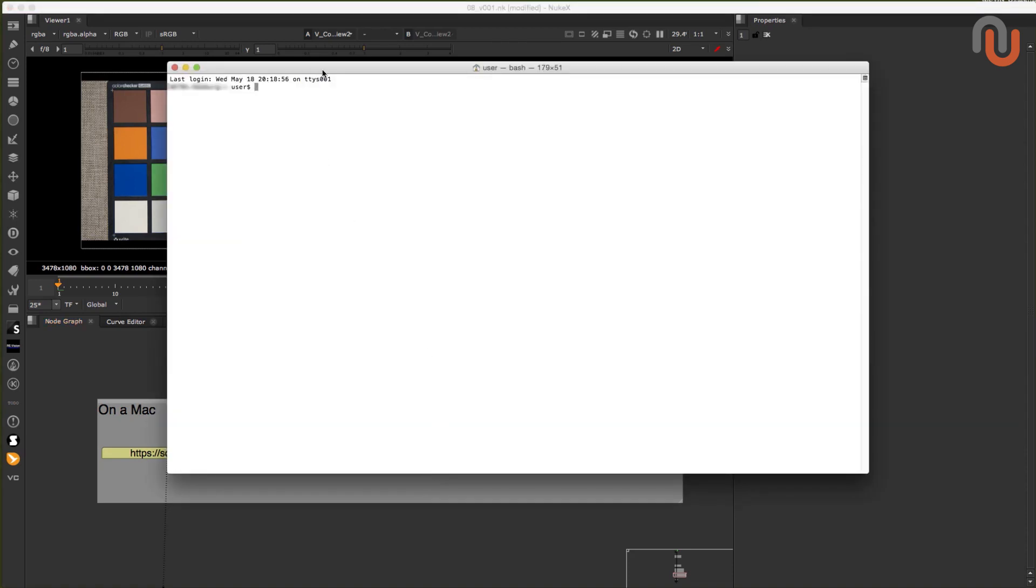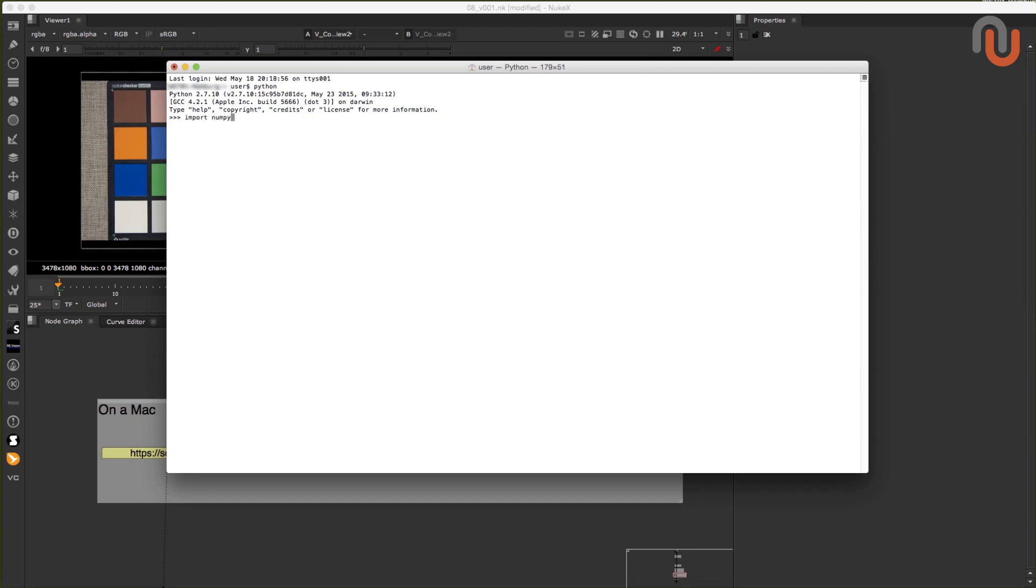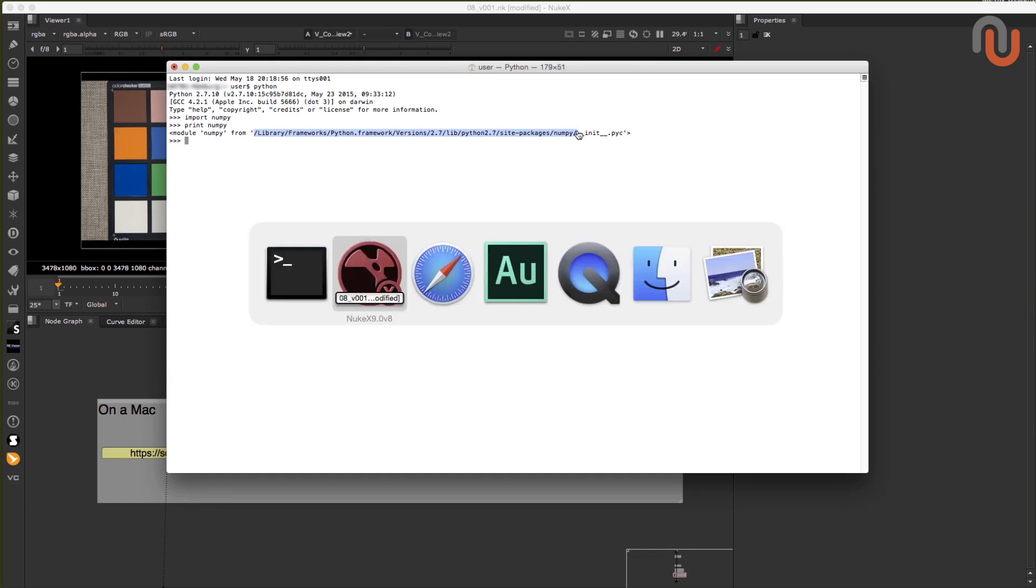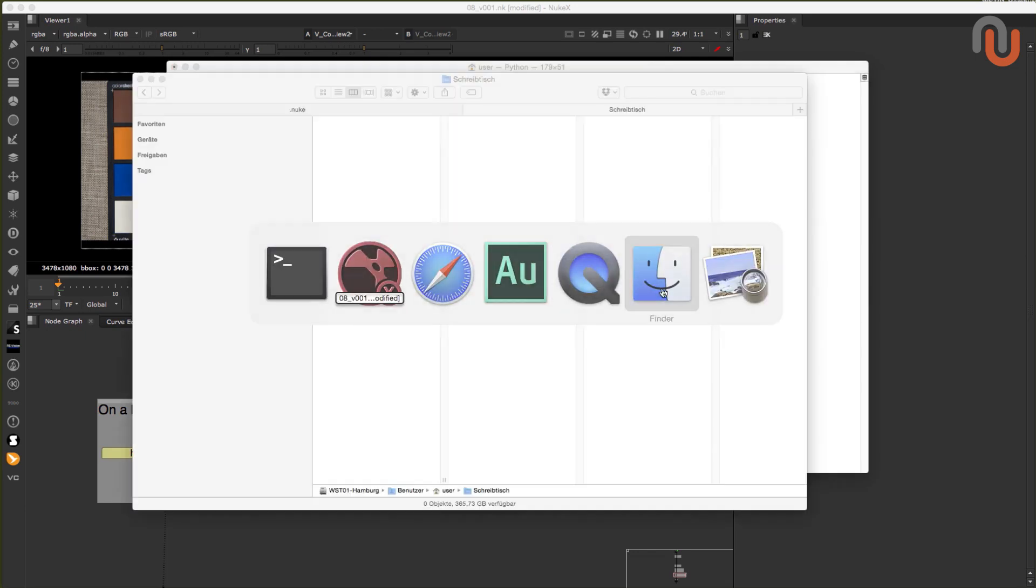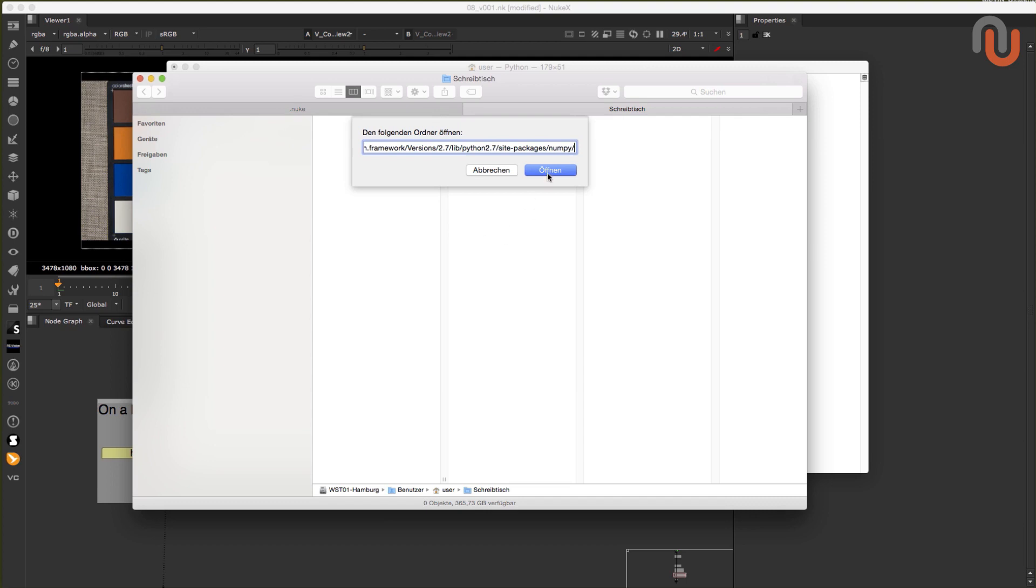After you have installed this package, you have to open up the terminal on your Mac, type in Python, hit enter, type in import NumPy, hit enter again. Now if the terminal shows you these three signs, that means that you have NumPy installed. You can now locate the NumPy folder by typing in print numpy, hitting enter, copying this section, opening up the finder, then pressing shift command G, pasting the location into this field, and hitting enter.